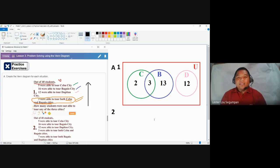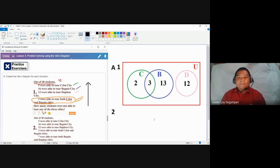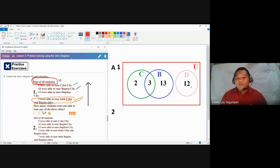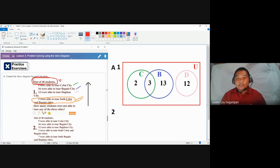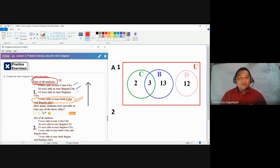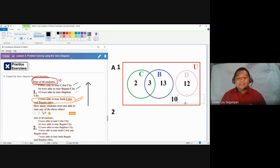That is how you place the numbers. But it's not yet complete, because we have the universal set of 40 students. Examining our given: 12 + 13 = 25, plus 3 = 28, plus 2 = 30. But there are 40 students. So there are 10 students who were not able to tour Cebu, Baguio, nor Dapitan. We place 10 outside the circular figures but still inside the universal set.